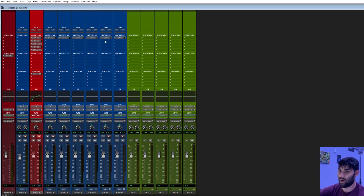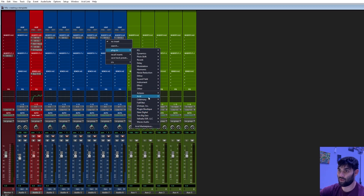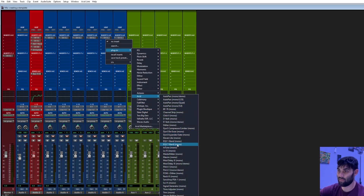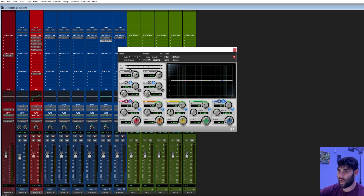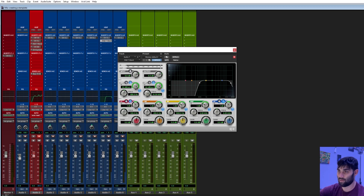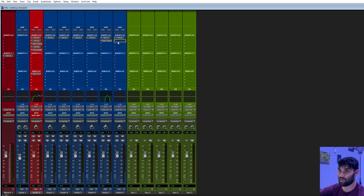For our ad-libs, I'm going to use a Pro Tools Avid 3-7 band EQ and activate the high-pass and low-pass filters. I'll bring this to about 480 Hz, and bring the high end to about 3.8k. Then just give it a little boost in the middle. That's a pretty good ad-lib sound. We'll copy that over so we have both ad-lib tracks done.